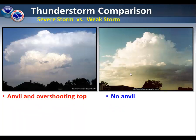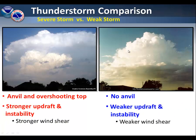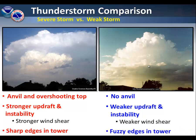If we compare a severe storm versus a weak storm, the severe storm on the left has an anvil and an overshooting top. However, the storm on the right, a weaker thunderstorm, contains no anvil. The storm on the left has a stronger updraft and instability, and also stronger wind shear, whereas the storm on the right has a weaker updraft and instability, and thus weaker wind shear. Also, notice on the left the sharp edges in the storm tower, whereas on the right side the edges tend to be more fuzzy.